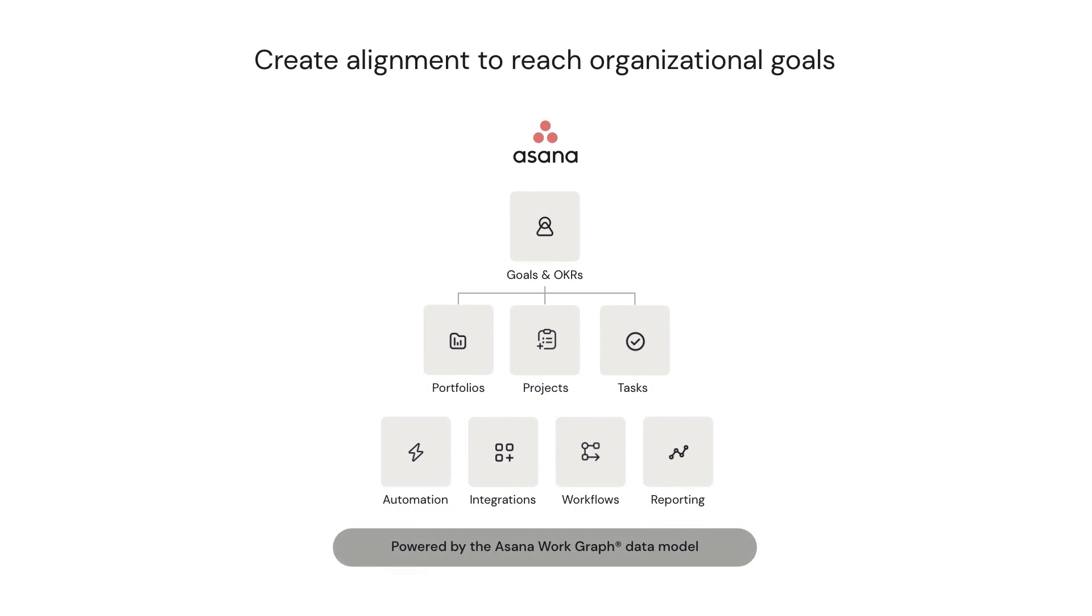Instead, at Asana, we think goals and OKRs should be managed alongside the day-to-day tasks and projects that drive their progress, and this should happen from a very early stage.